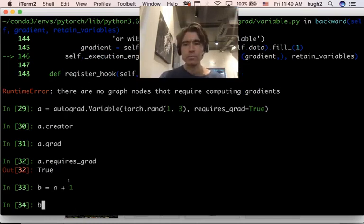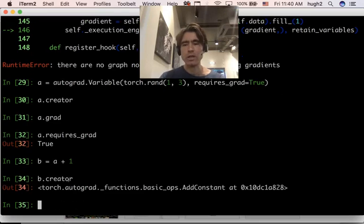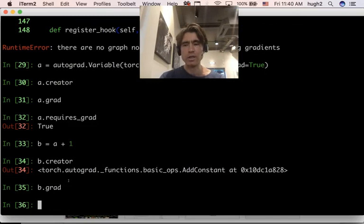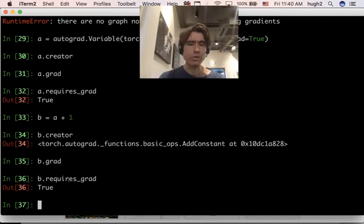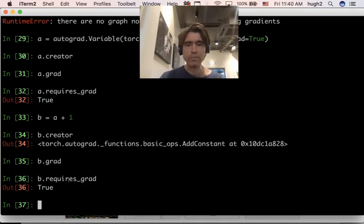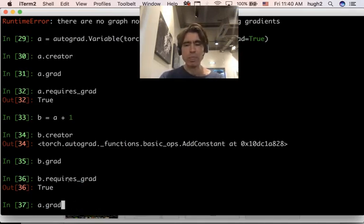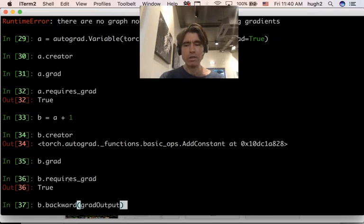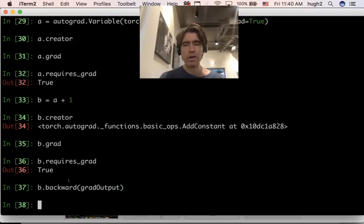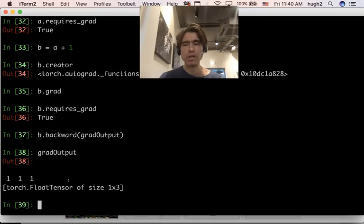And so we've got B dot creator is this add constant. B dot grad is none. B dot requires grad is also true. Why is it true? It's true because B needs the grad in order to backpropagate through to A. Okay, now if we try B dot backward with the grad output. So grad output, remember, is like all ones, right? B dot backward. Now what's changed is the grad.